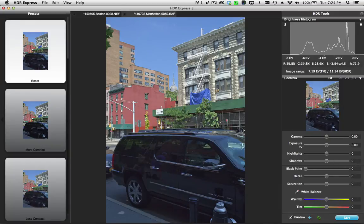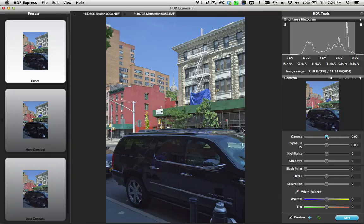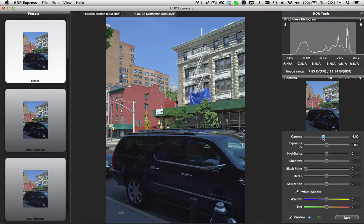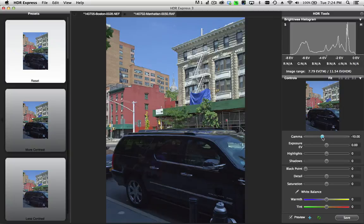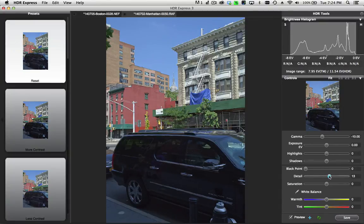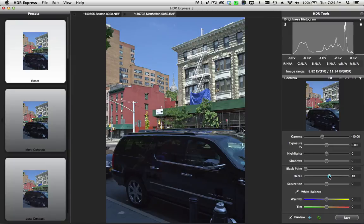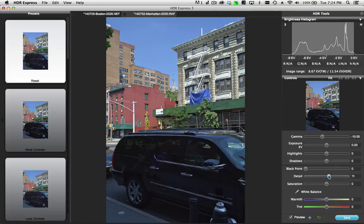For my taste, this has made it kind of bright and flat, so I want to darken this. I'm going to take the gamma slider down a little bit to get it to the point where I like it. At the same time, I'm going to apply a little bit of detail. Most images can benefit from some of this local contrast to bring out sharpness.